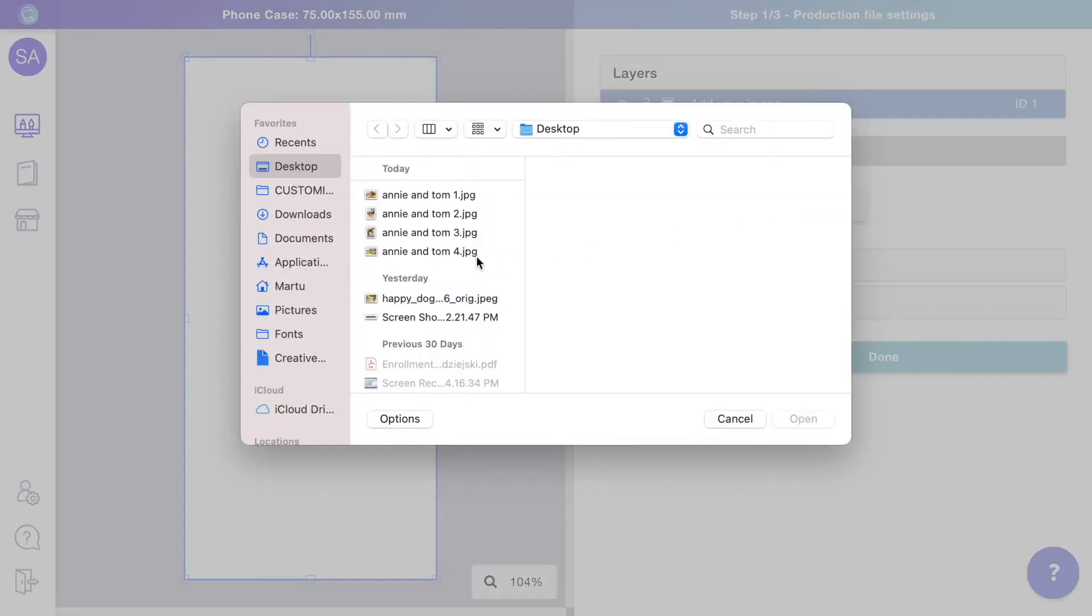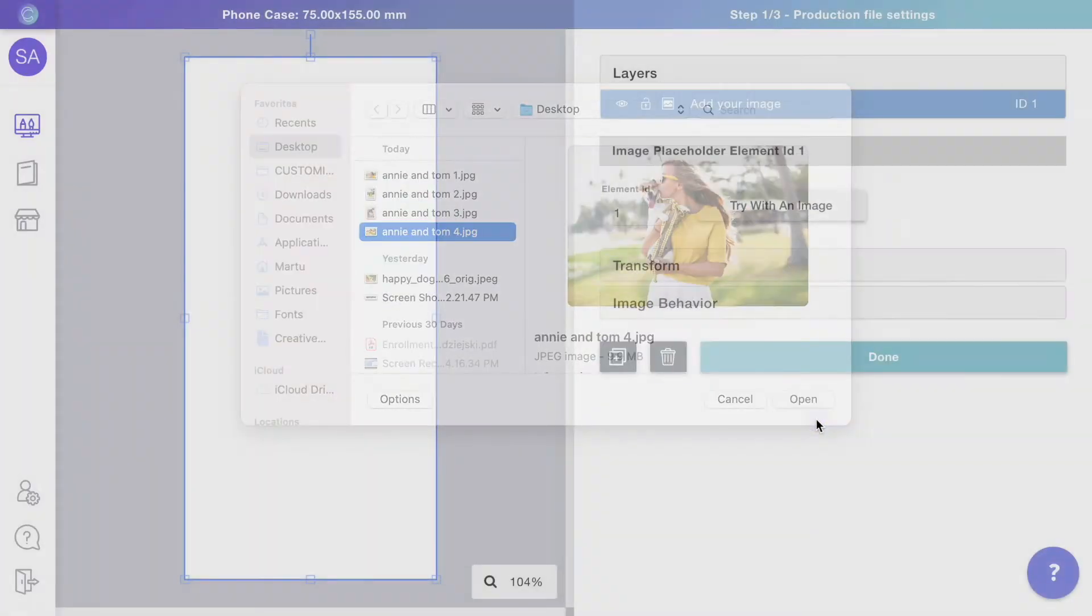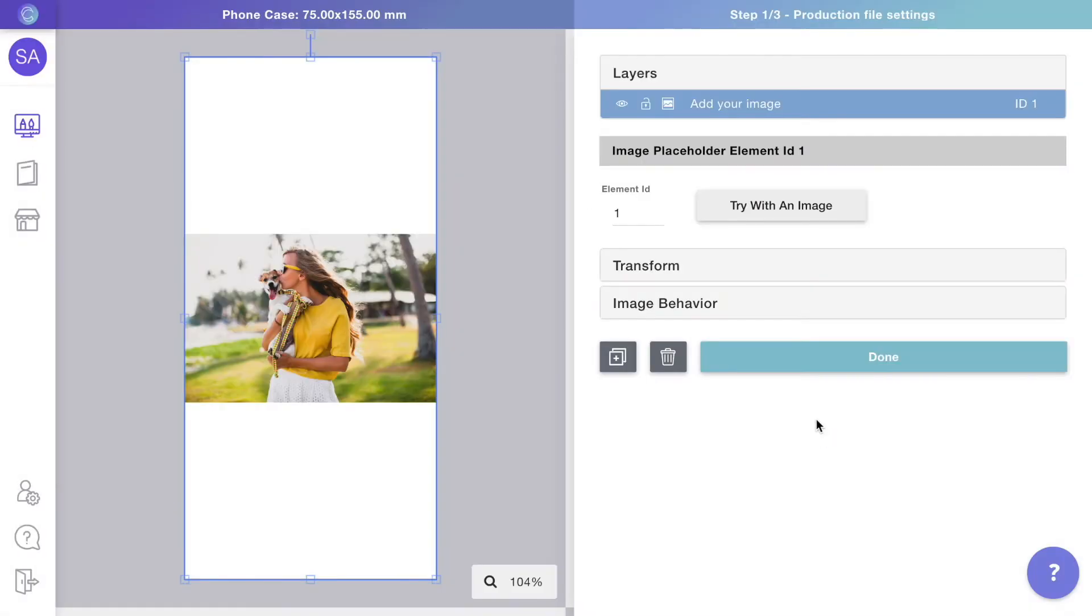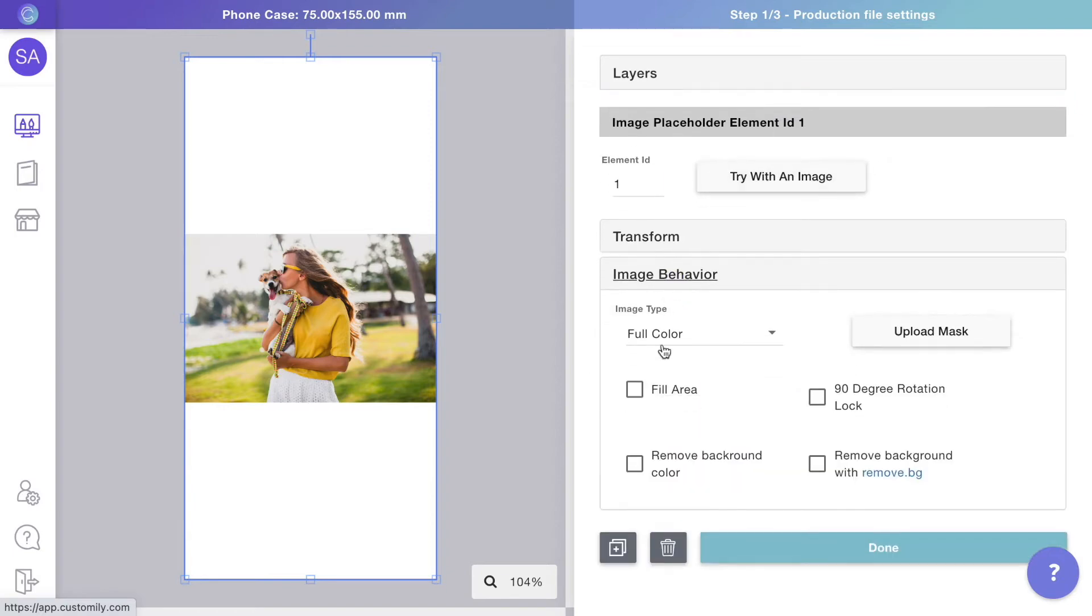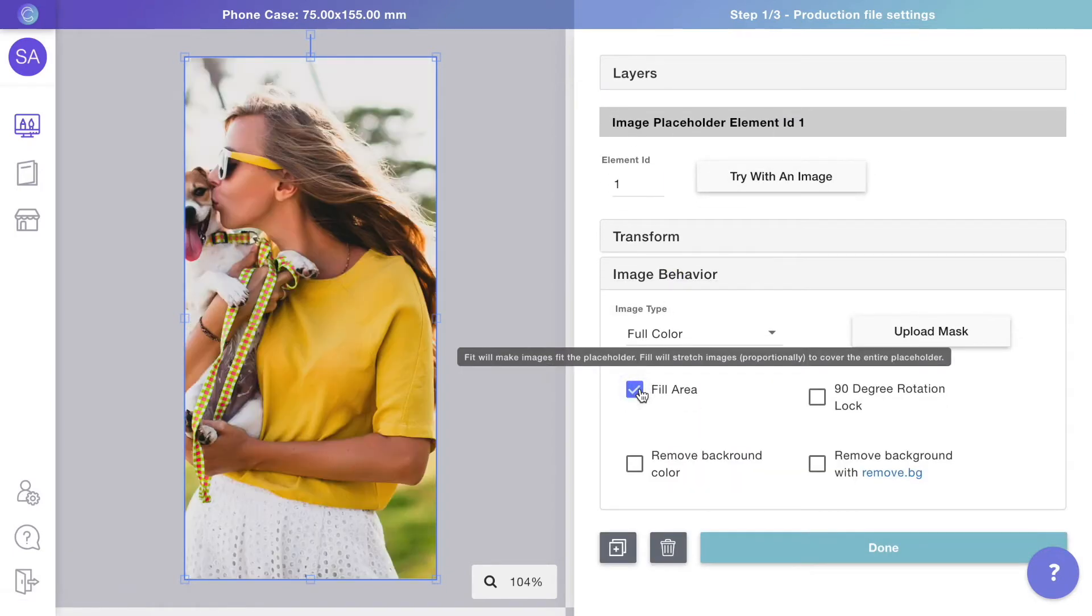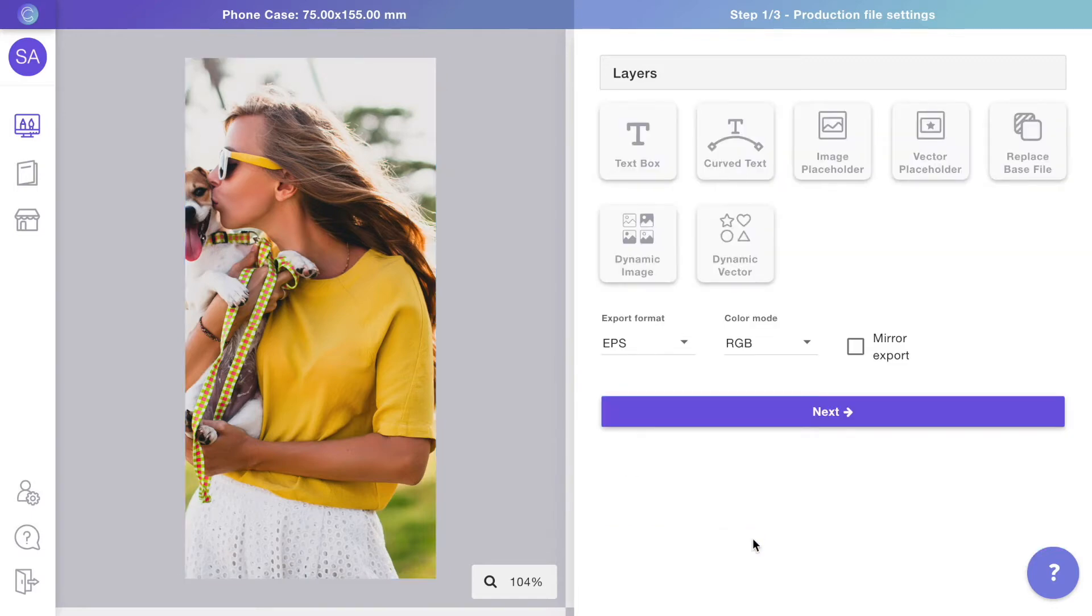To make sure pictures cover the entire placeholder, we're going to select the option 'Fill Area.' This way, no matter what customers upload, images will always be scaled to fill the entire placeholder.